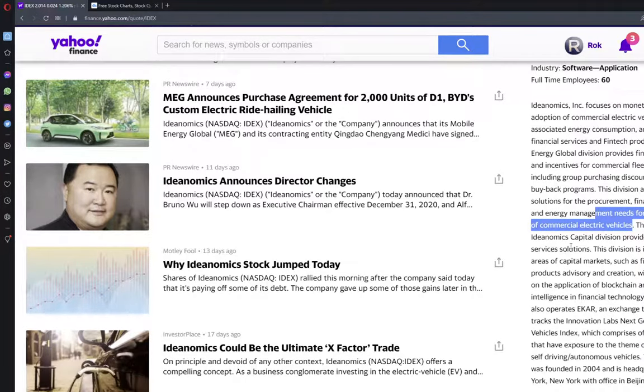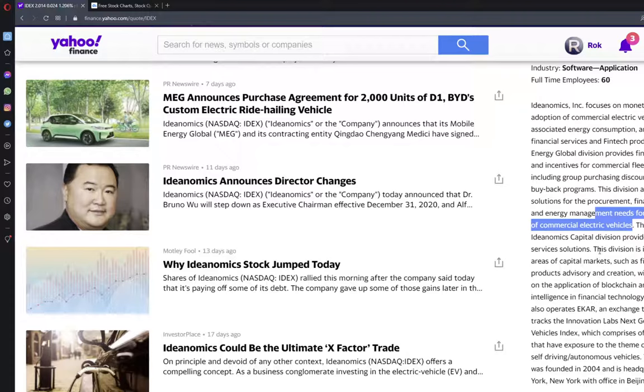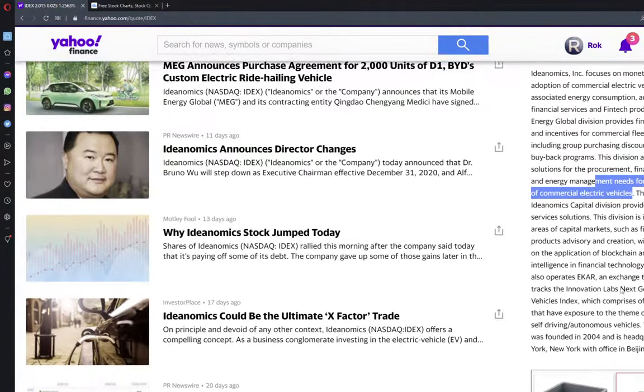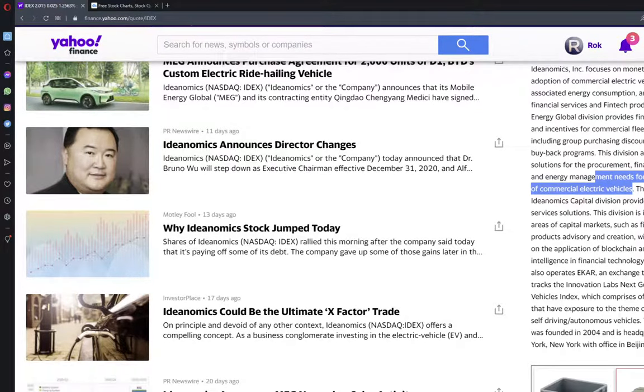The company's Ideanomics Capital Division provides financial services solutions. This division is involved in the areas of capital markets, such as financial products advisory and creation, which specifically focus on the application of blockchain and artificial intelligence in financial technology.